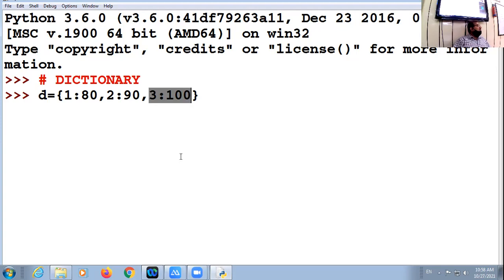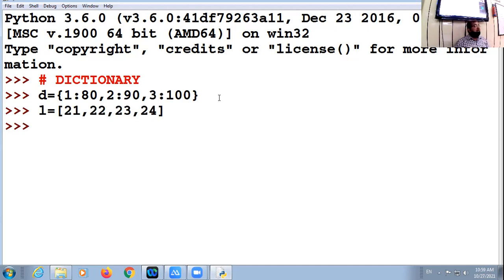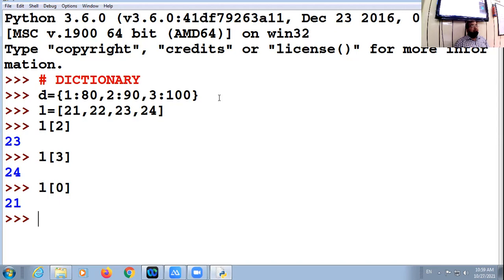In the case of list and tuple, when we want to access an element, we access it by its index. For example, I take one list: 21, 22, 23, 24. If I want to access the second element, I will say L[2]. What is at L[3]? 24. What is at L[0]? 21. In this way you can access elements of tuple as well as list. But if I talk about dictionary, you can't access it with the index.